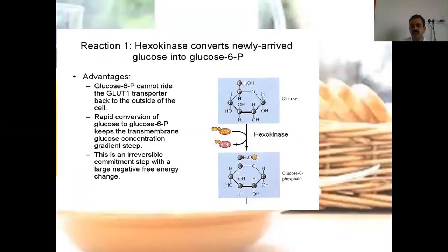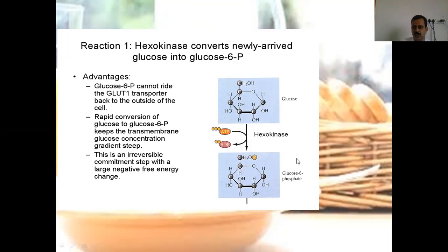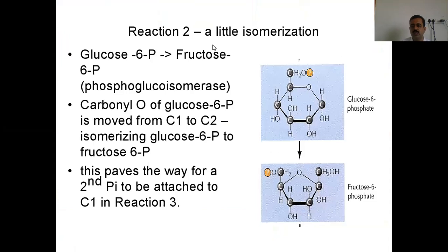Now the reactions are defined in more detail. Reaction 1: hexokinase converts newly arrived glucose into glucose-6-phosphate. Glucose-6-phosphate cannot ride with glucose transporters back to the outside of the cell — rapid conversion of glucose to glucose-6-phosphate keeps the transmembrane glucose concentration gradient. This is an irreversible, committed step with a negative free energy change. The action of hexokinase leads to initiation of the pathway.